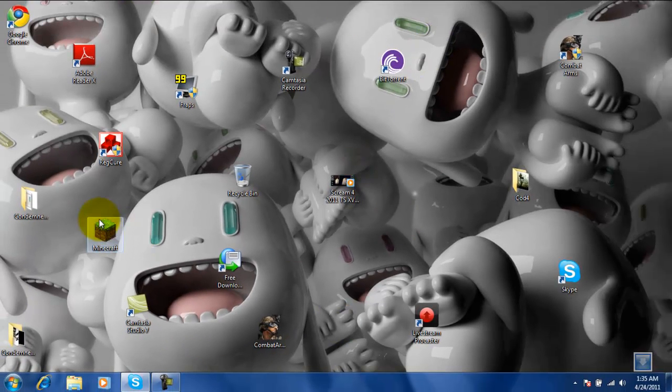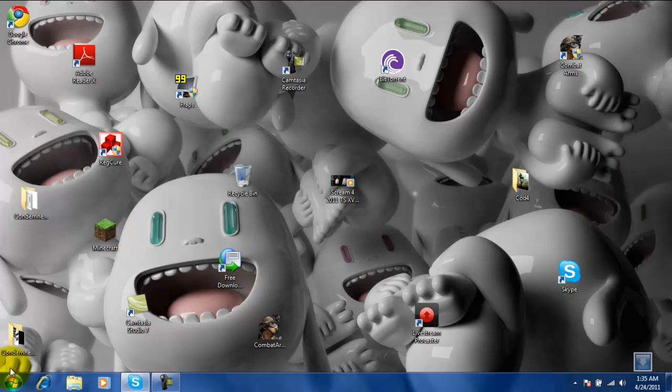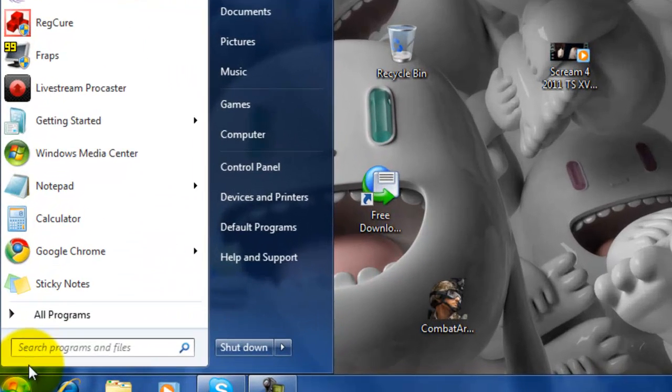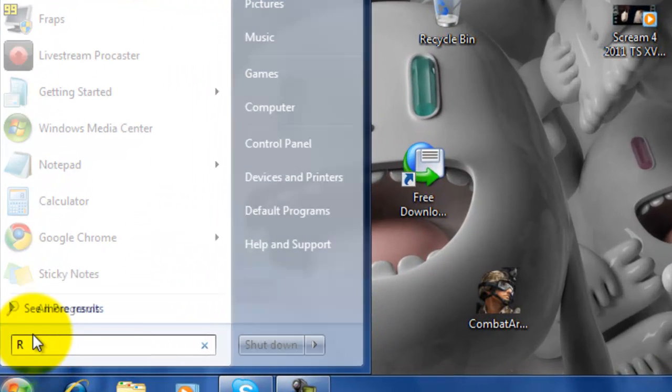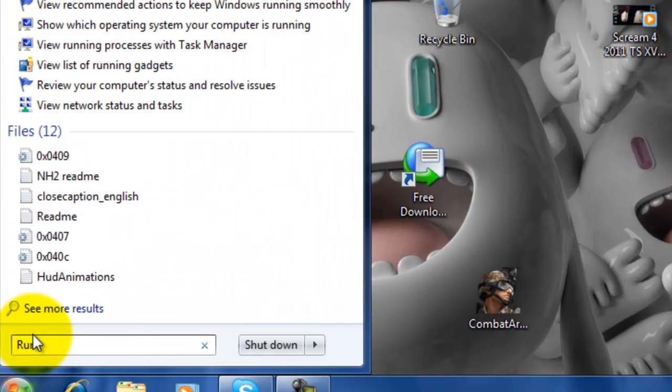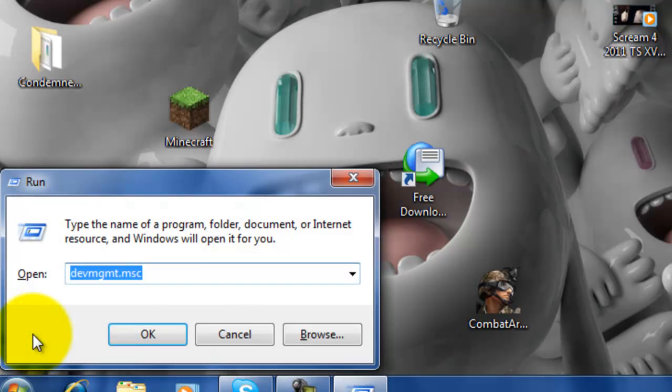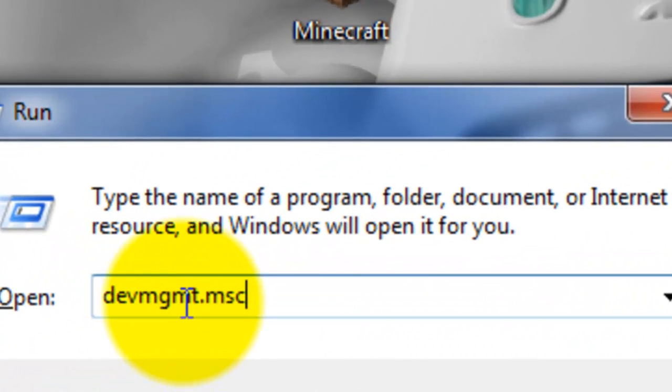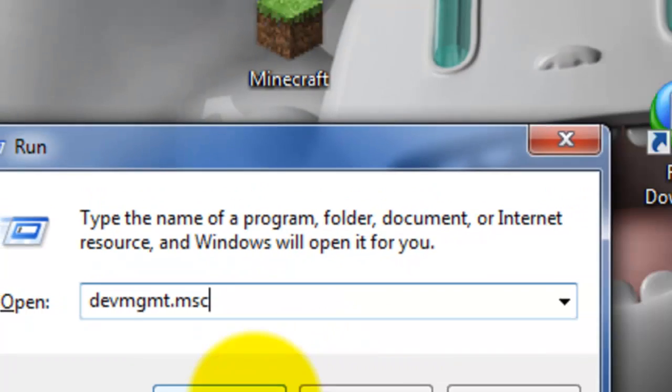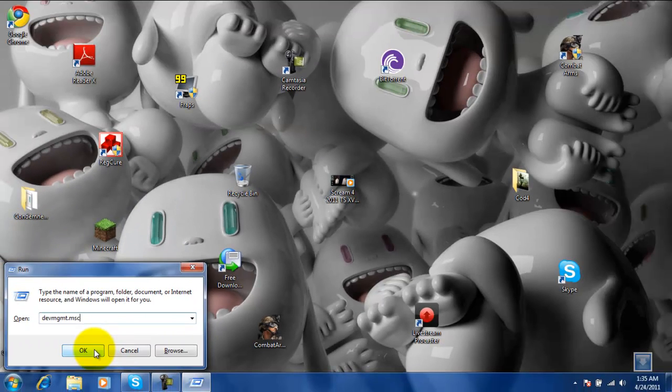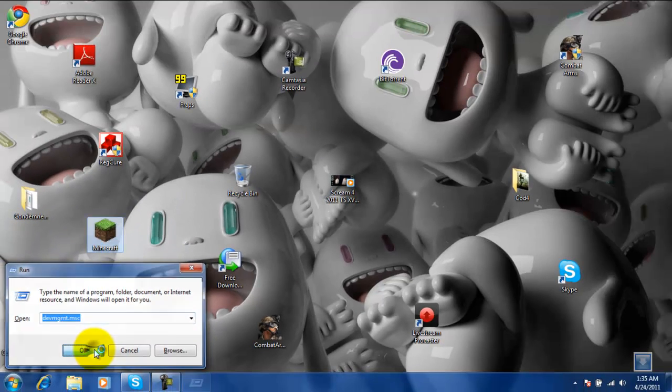If you guys try to run Minecraft and that doesn't work, you guys are going to go to run, then you guys are going to want to type this in right here. OK, then you press OK.